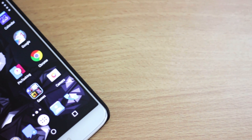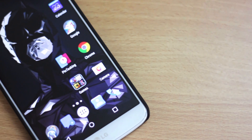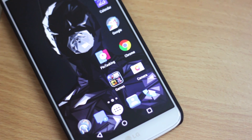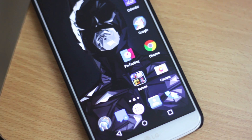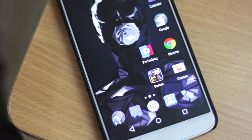Hey guys, it's Adi here and today I'm going to show you how to pin your tasks and apps onto a bubble, so without wasting any more time let's jump into the video.